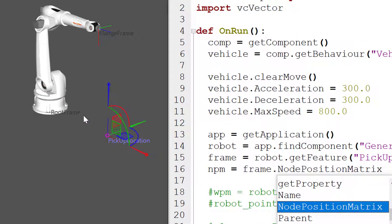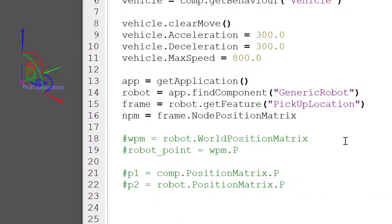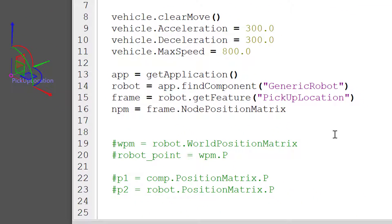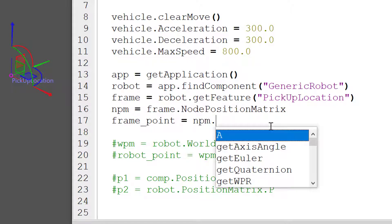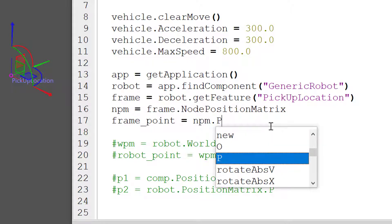So the frame here, its position relative to the root node here. And we can also get the position vector of that matrix. So we'll say frame point equals npm dot p.